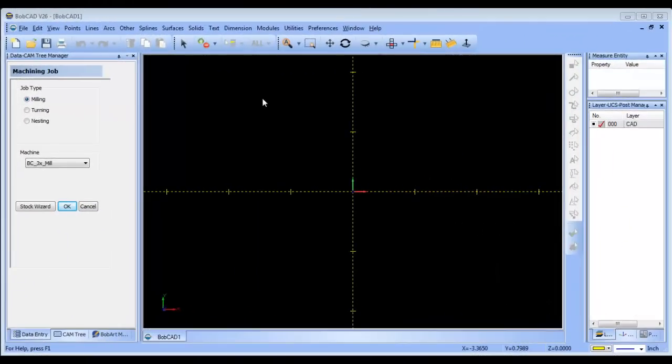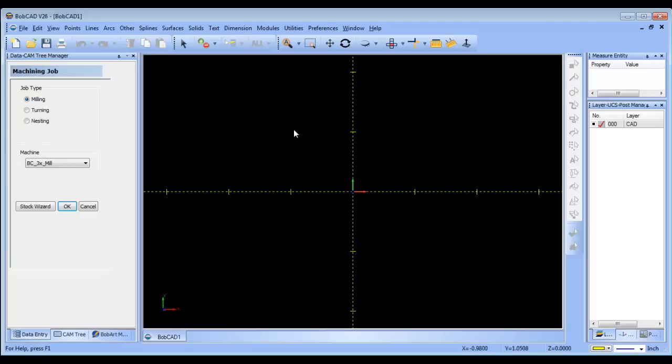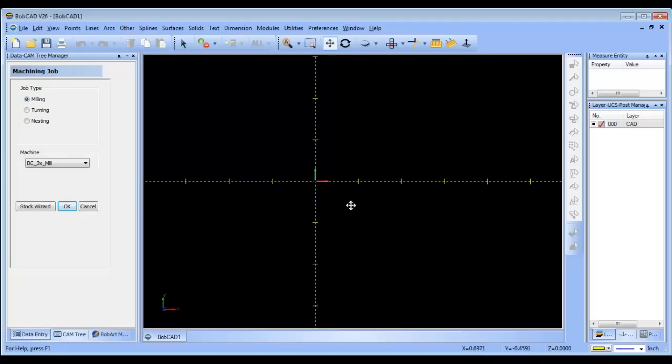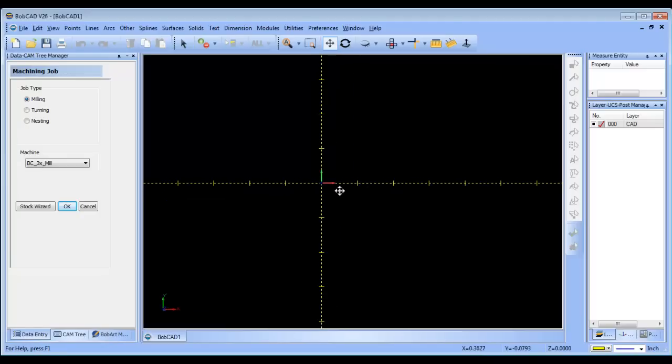Hey everybody, it's Al with BobCAD. A thread recently came up with questions about roughing from the outside in using a high-speed type routine versus plunging into a part and working its way out.